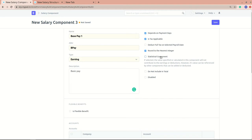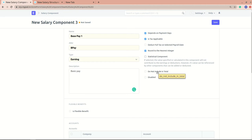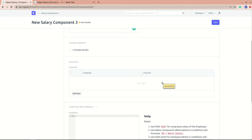I'll leave 'Statistical Component' unchecked. Next is 'Do Not Include in Total' — this is used for extra benefits like company car usage, which may not be a fixed monthly amount but depends on usage, so it shouldn't be included in the salary total. 'Disabled' simply means you don't want to use this component anywhere.